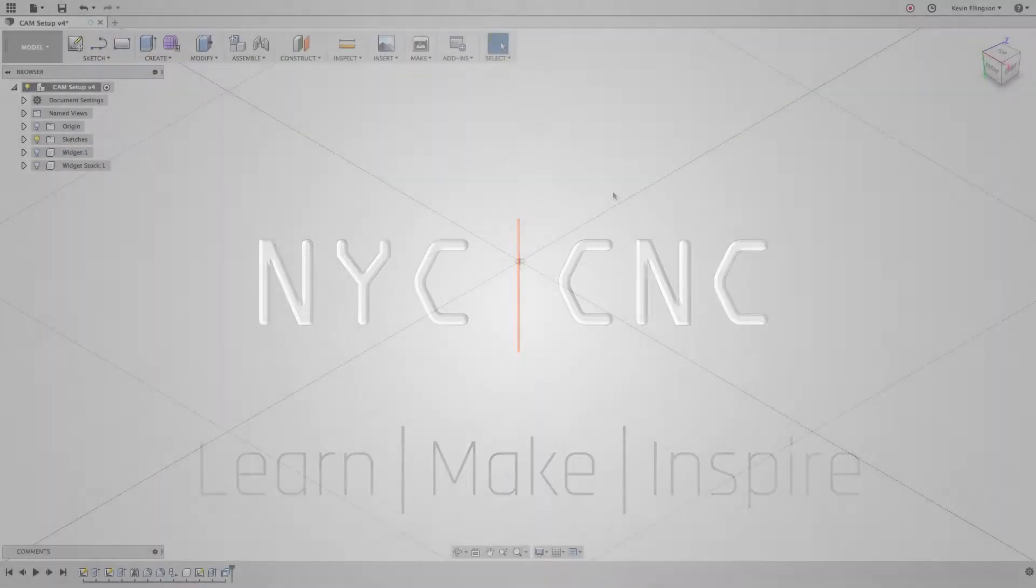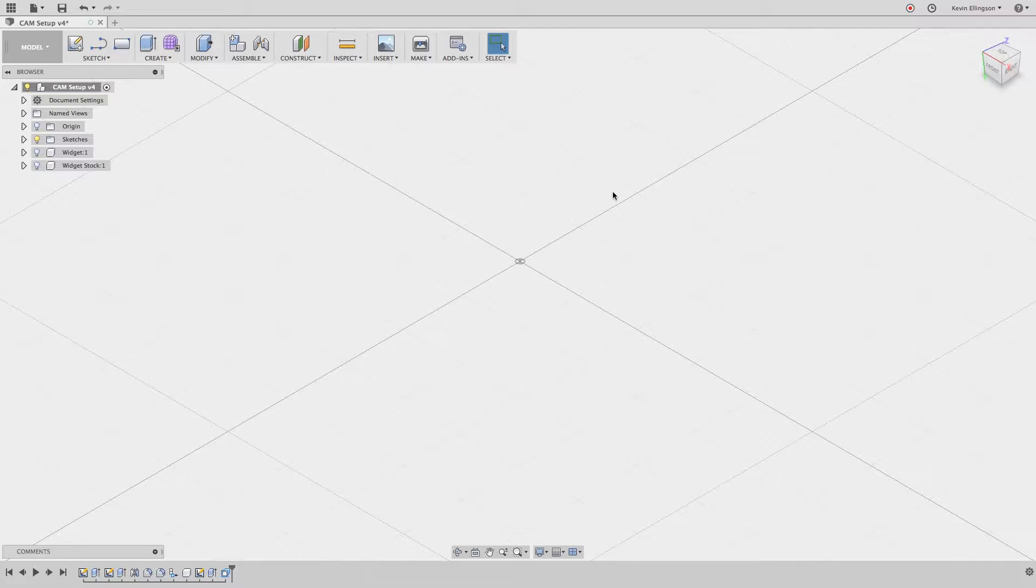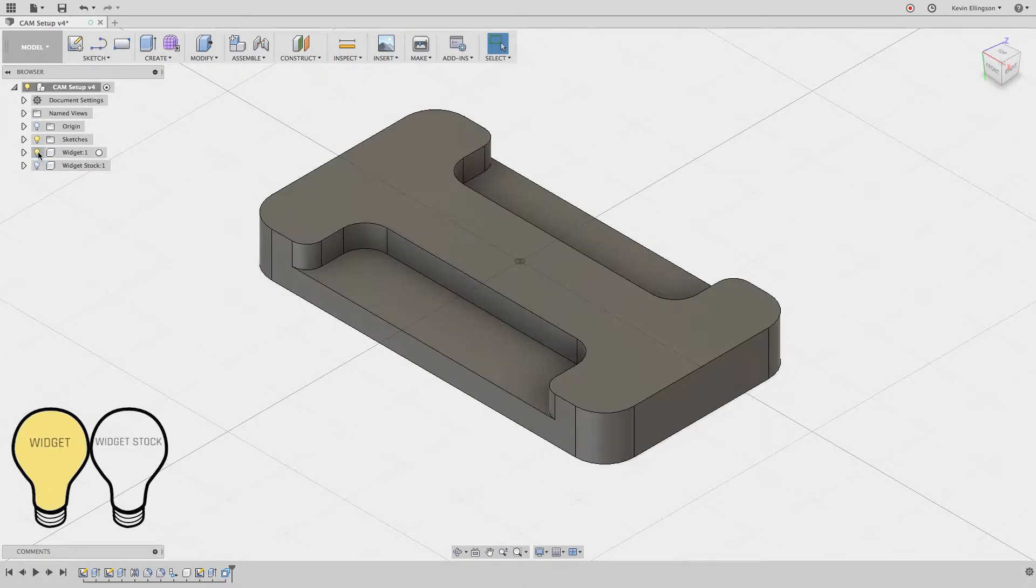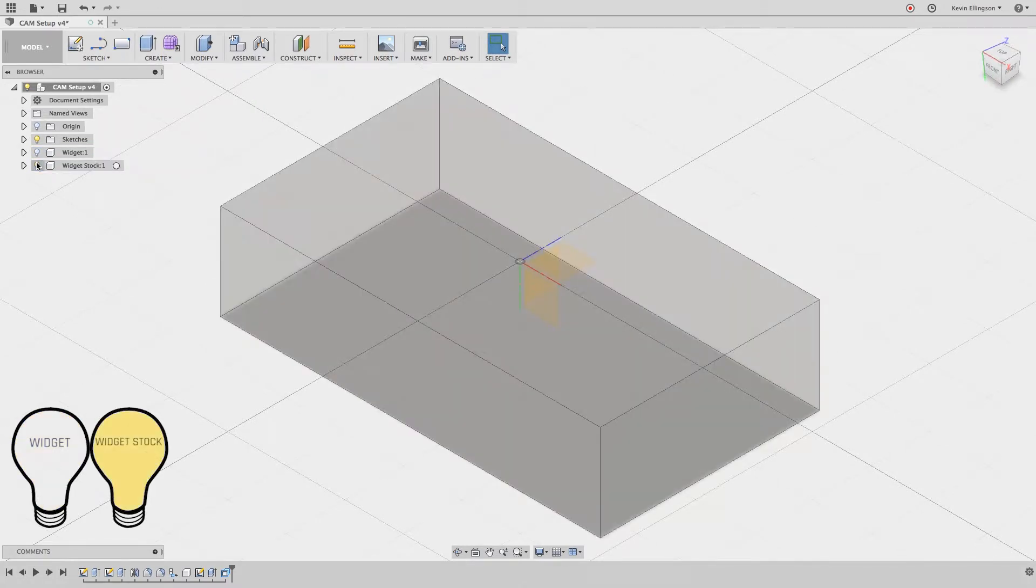In addition to fixed size stock and relative size stock, we can also create stock from a solid body. In this design I have two components shut off. Widget is the thing that we're going to machine, and widget stock is a solid body that we're going to make the stock from.